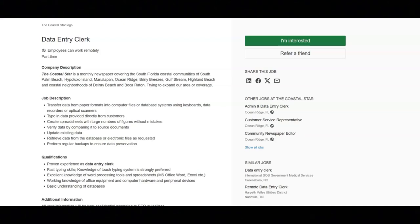I hope all of you are doing well today. For today's video I've got some data entry remote job opportunities to share with you.